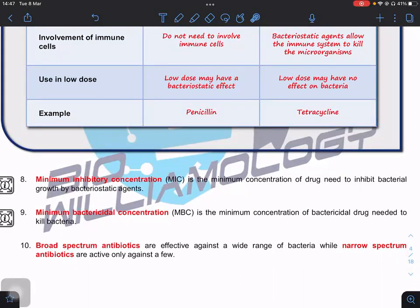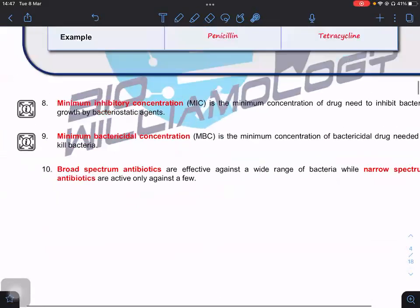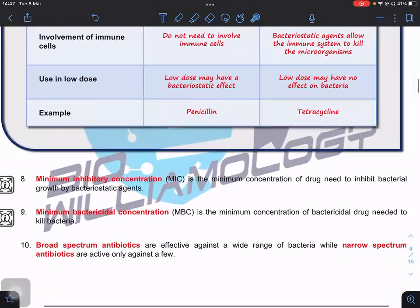The Minimum Inhibitory Concentration (MIC) is the minimum concentration of drug needed to inhibit bacterial growth — used for bacteriostatic agents. The Minimum Bactericidal Concentration (MBC) is the minimum concentration needed to kill bacteria. Knowing the minimum dose is important so we don't exceed it and cause side effects. We also distinguish broad-spectrum antibiotics, which are effective against a wide range of bacteria, from narrow-spectrum antibiotics, which target only a few.